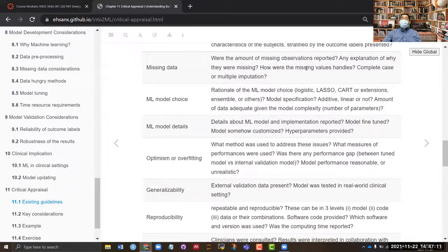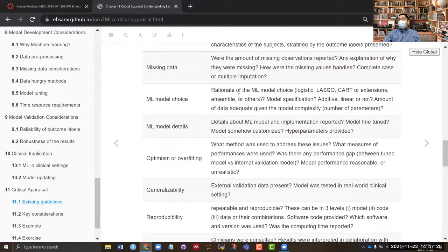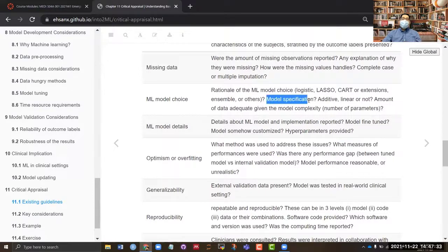If there was any missing data, you need to know how much was missing and what was done about it. Then there is the machine learning model choice — the rationale for why a particular model was chosen. Was there multicollinearity? Was it hard to find interactions? If you are using a parametric model, you need to be careful about what was the model specification.